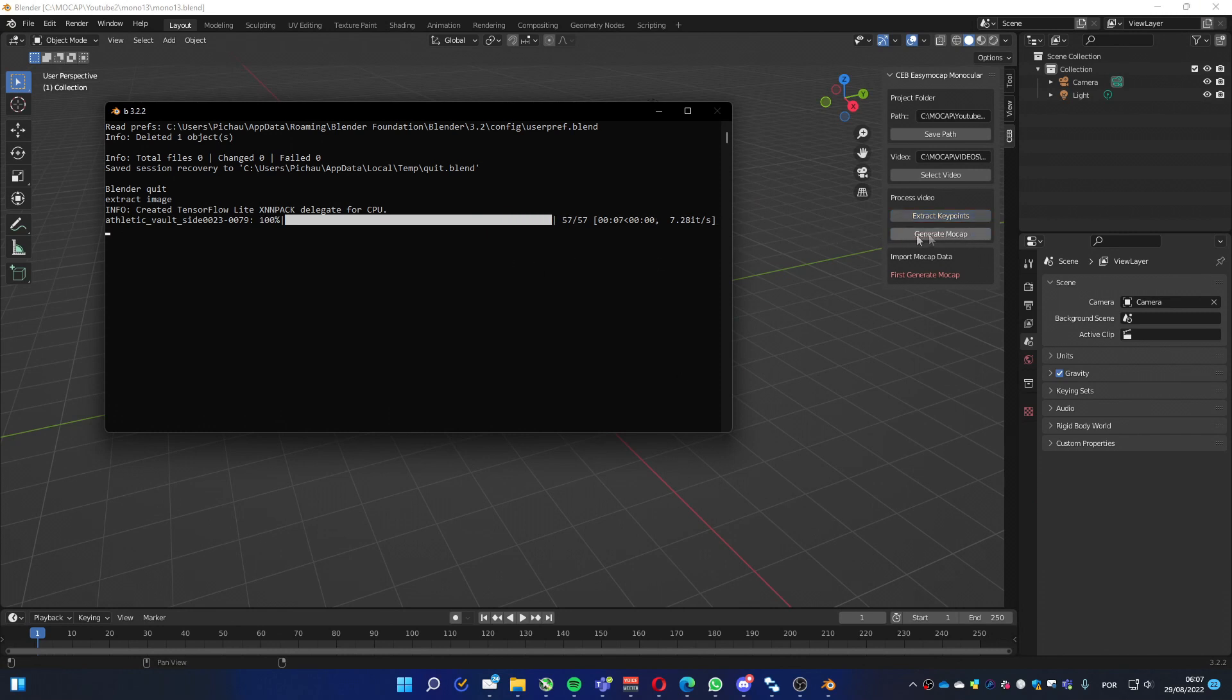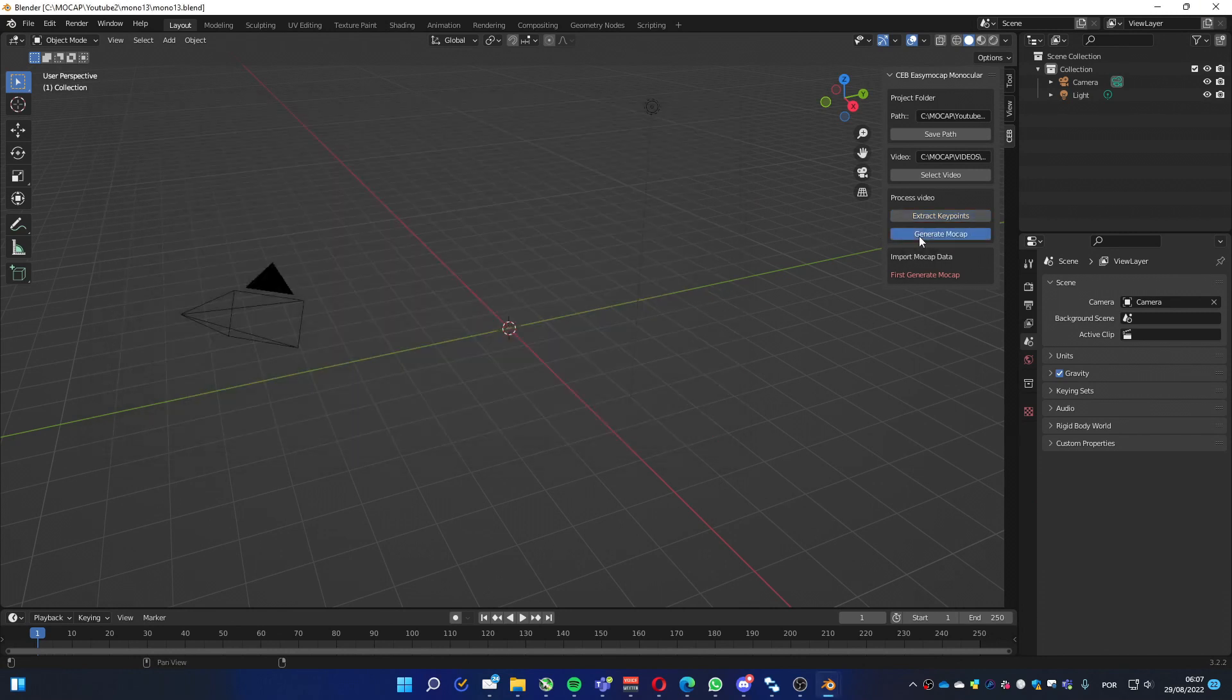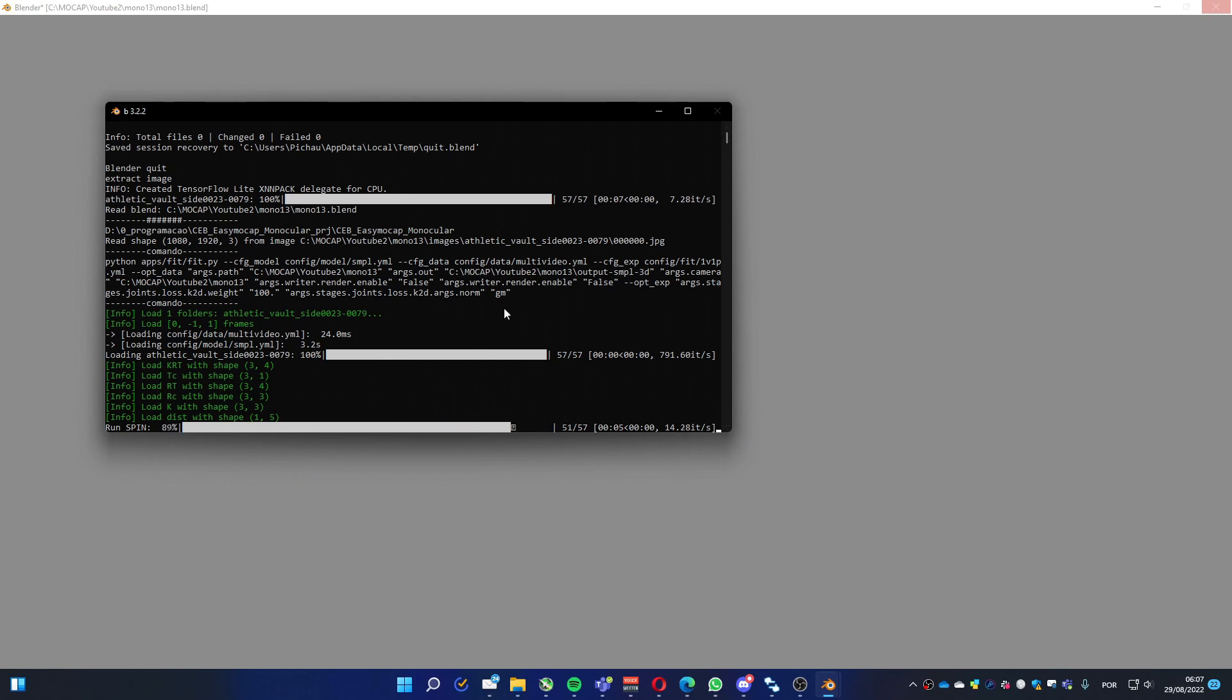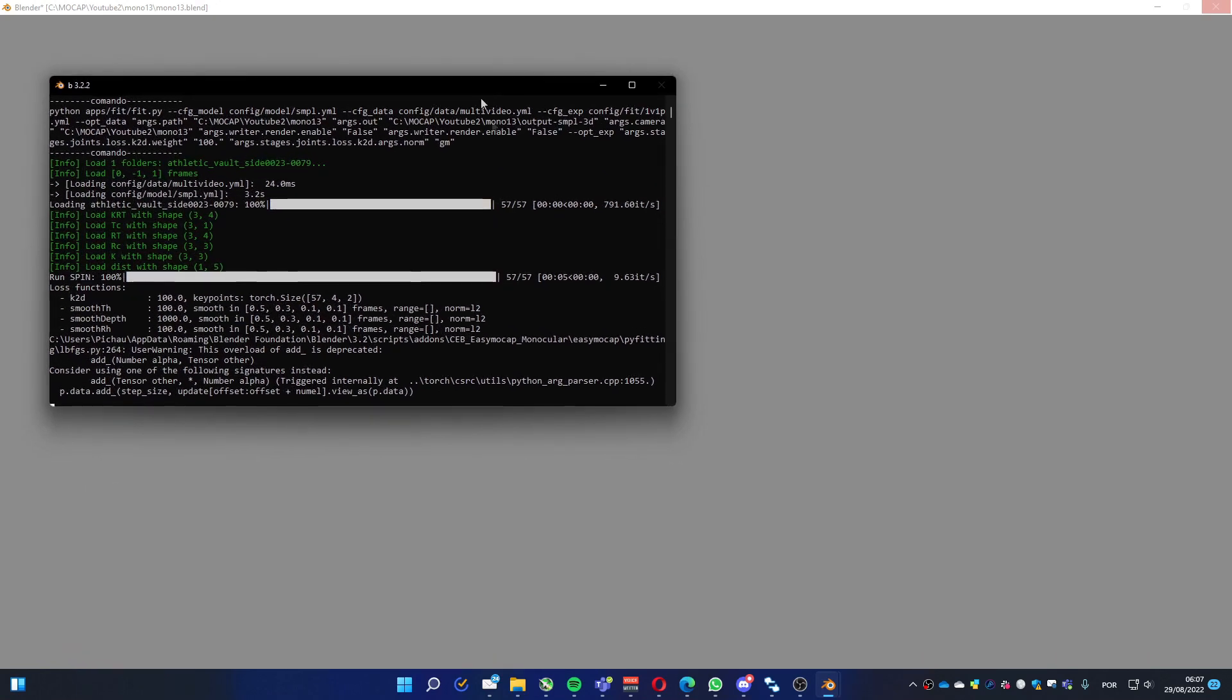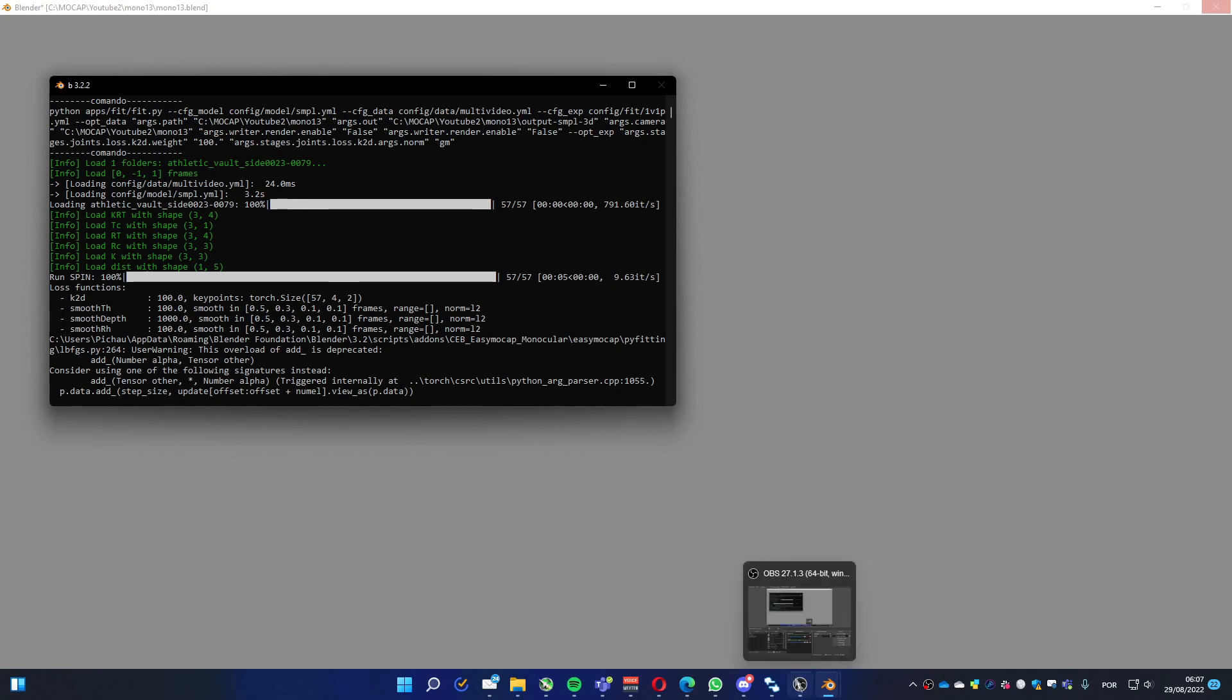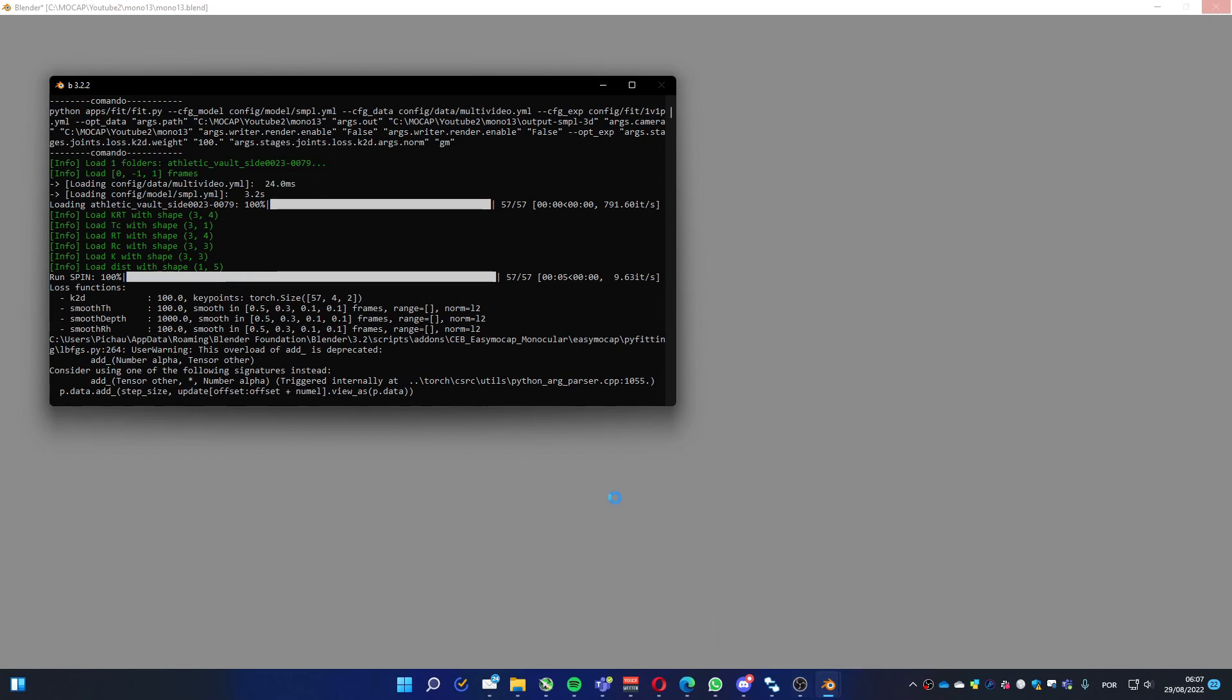Now we're going to create the animation based on the annotations from the video we just did one step ago. It opens another Blender and the console panel so you can see what's going on with the process. I'm going to pause it because it takes a little bit, probably about one to five minutes for this video. And as soon as it finishes, I'll come back.